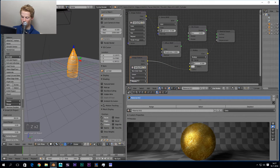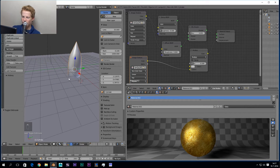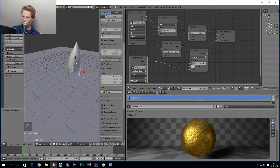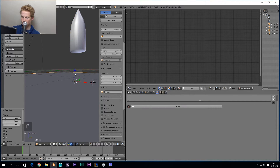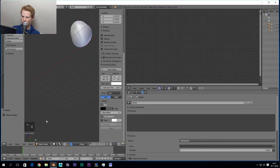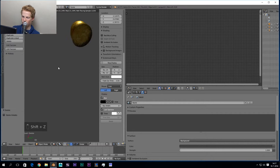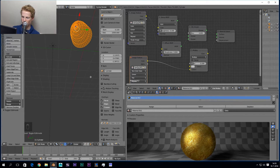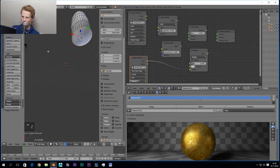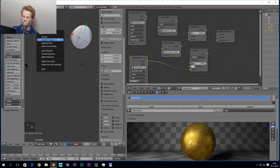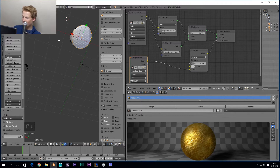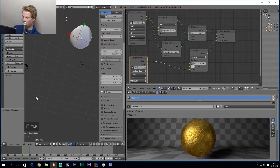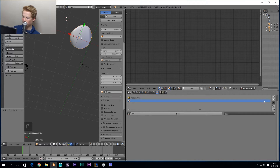Now we've modeled something — good job! We'll move the bullet up a bit and delete the ground plane. Now we're going to do the bottom of our bullet. We go to Edit Mode, press Z for Solid view, and select just the bottom face. Press U and choose Unwrap. Then go back to Object Mode and in the Materials panel, add a new material like this.